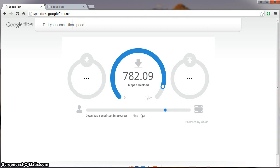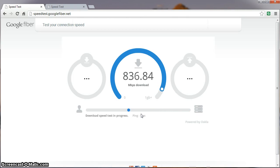That's pretty nice, speedy download, good ping, one millisecond.